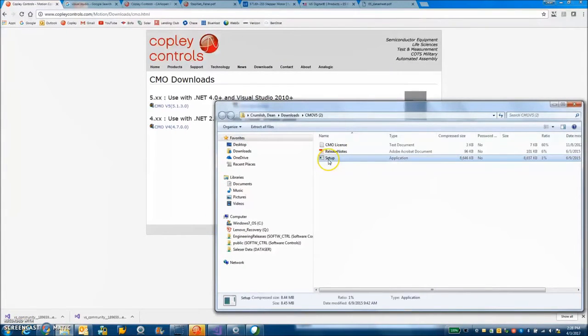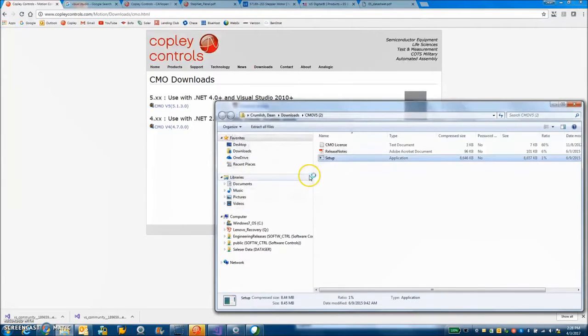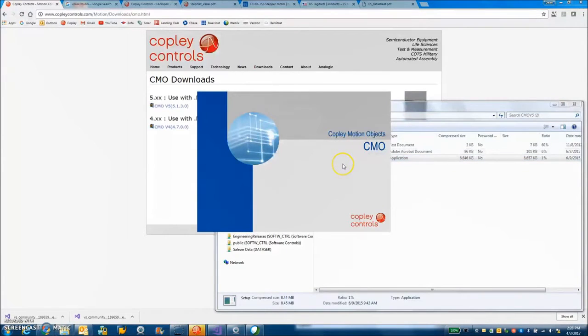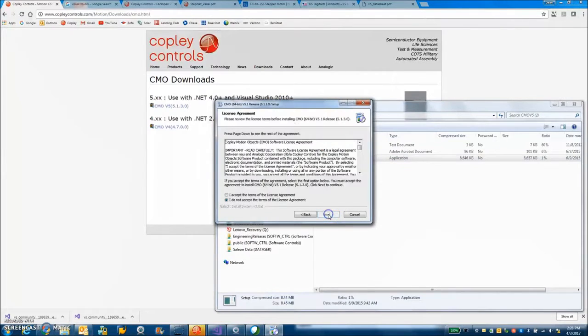So we just run the setup. There's some release notes there and a license if you want to sign that. I accept.